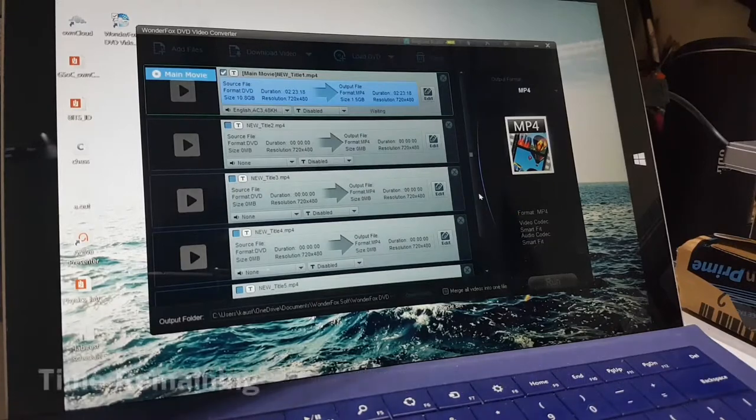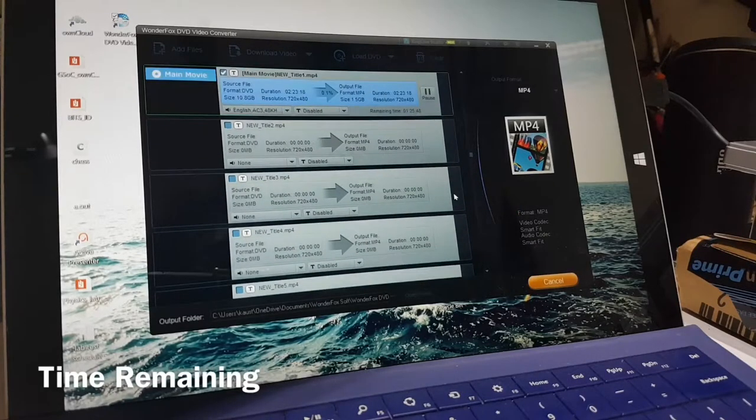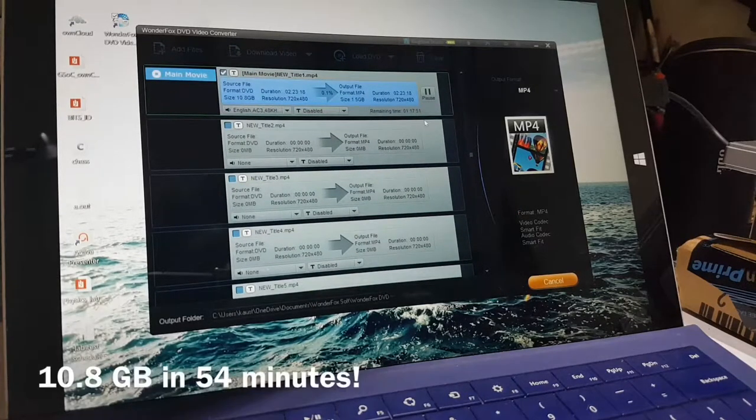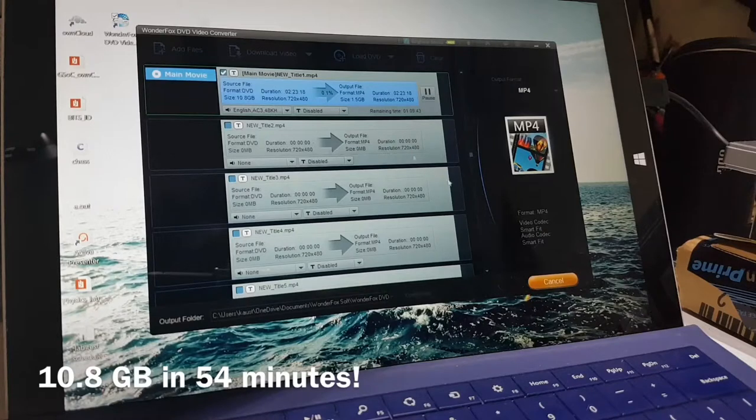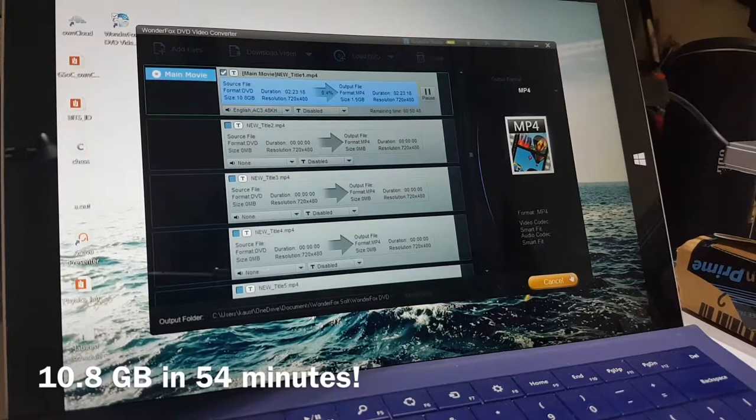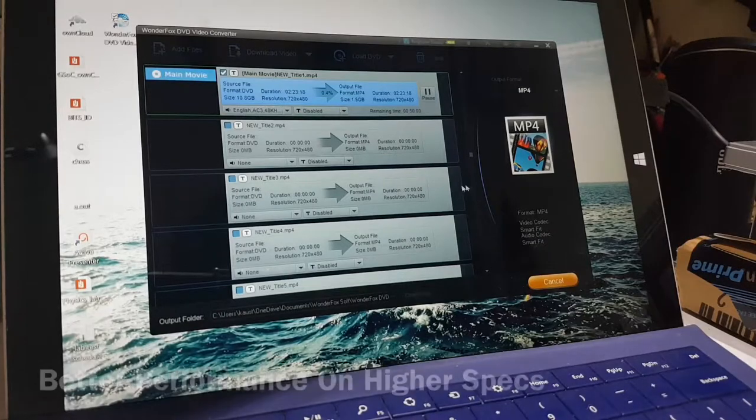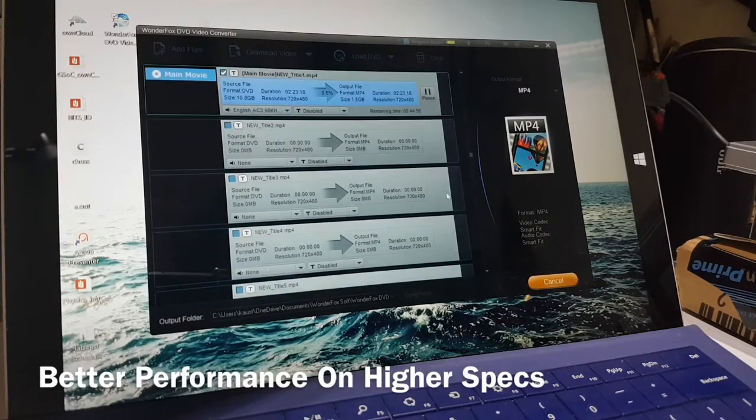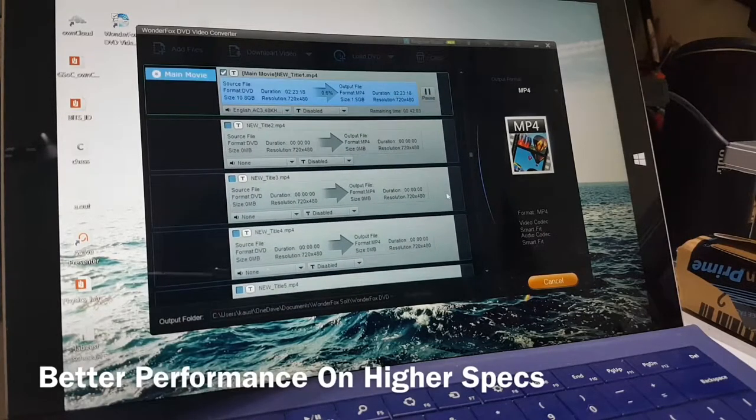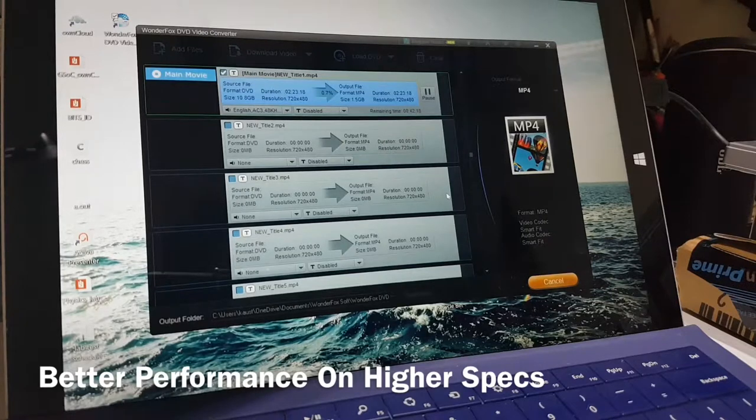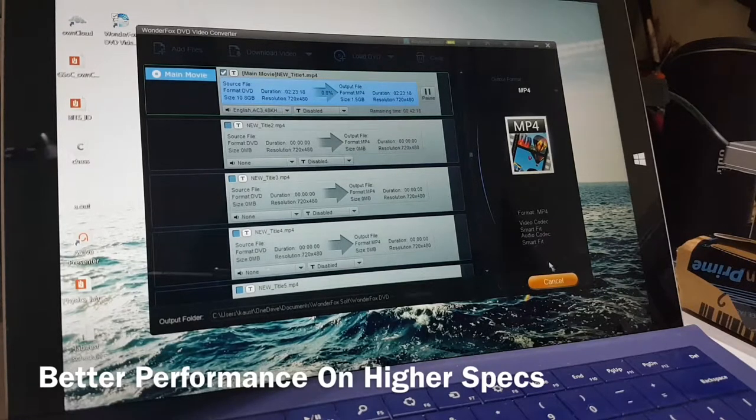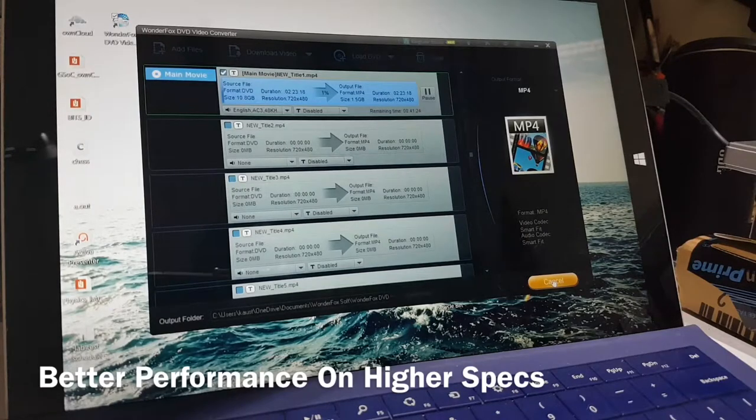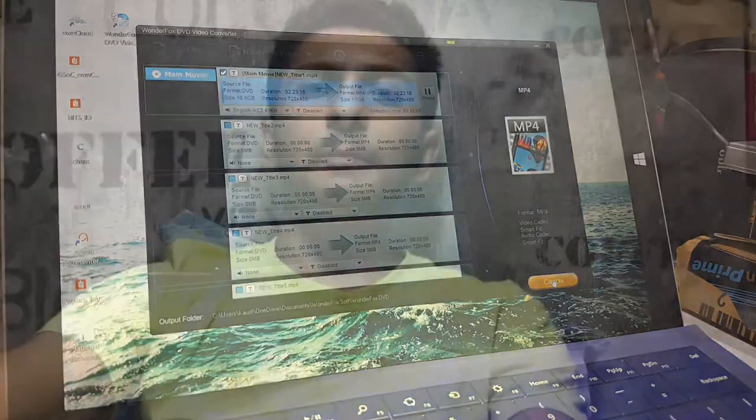Once the conversion process starts, you can see the time remaining. My 10.8 GB DVD showed an estimated time of over an hour, but the file got converted in nearly 54 minutes. Since the Surface Pro 3 is not meant for heavy graphics intensive purposes, the process sure took its own sweet time. If you have a fast machine with high-end specs, this process will definitely be a lot faster.